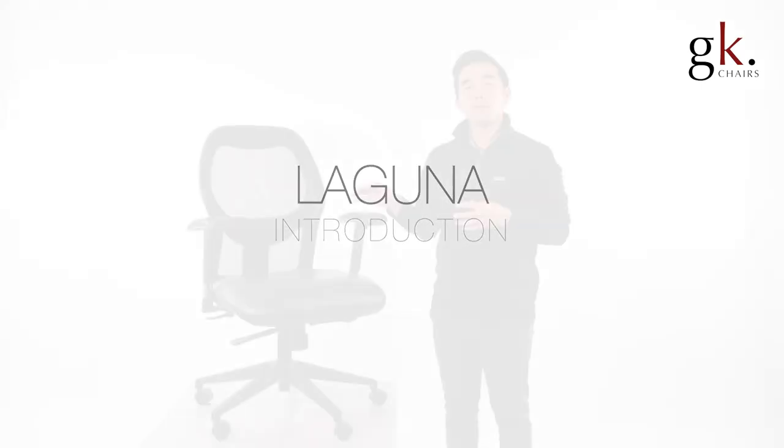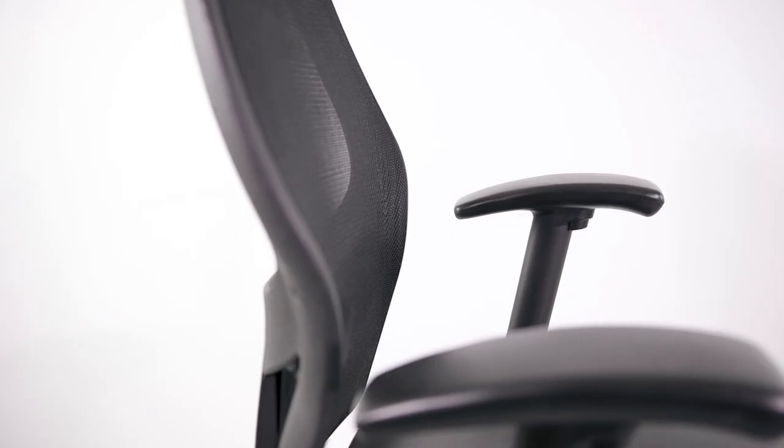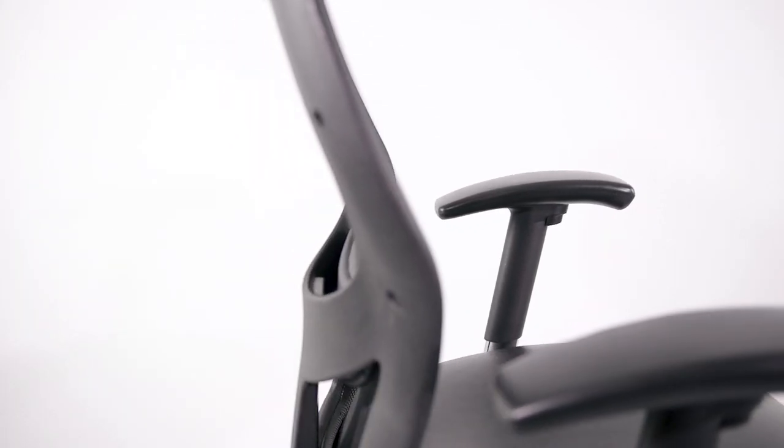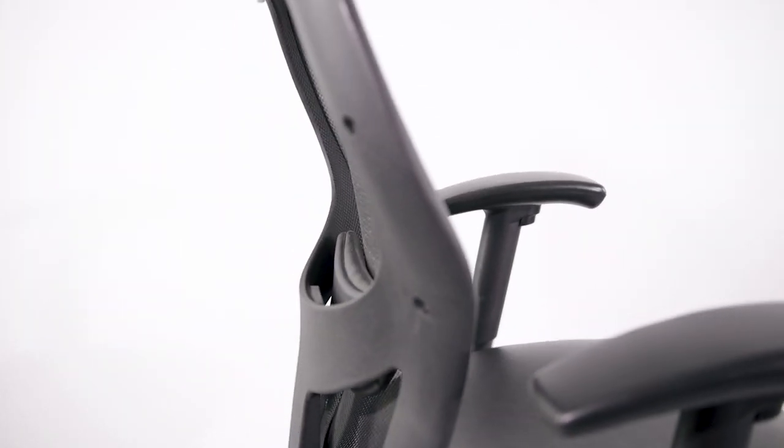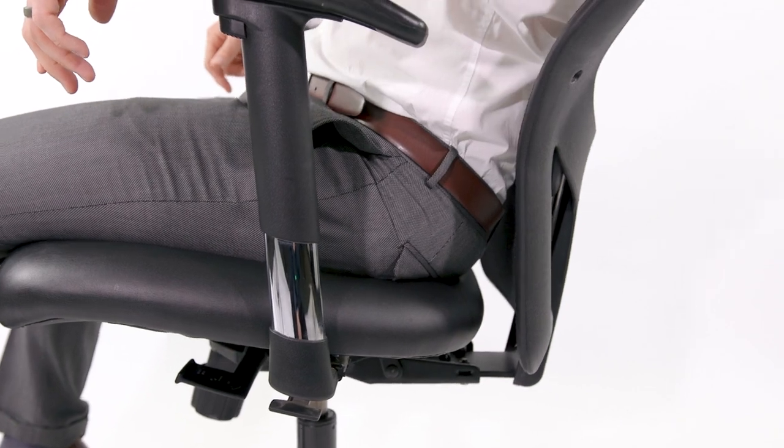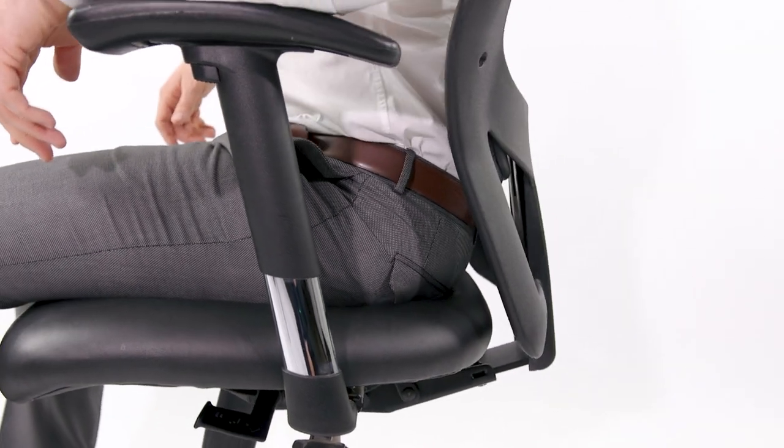The Laguna is a simple reclining office chair that provides a breathable backrest and a smooth synchronous tilt mechanism that reclines in three different positions.